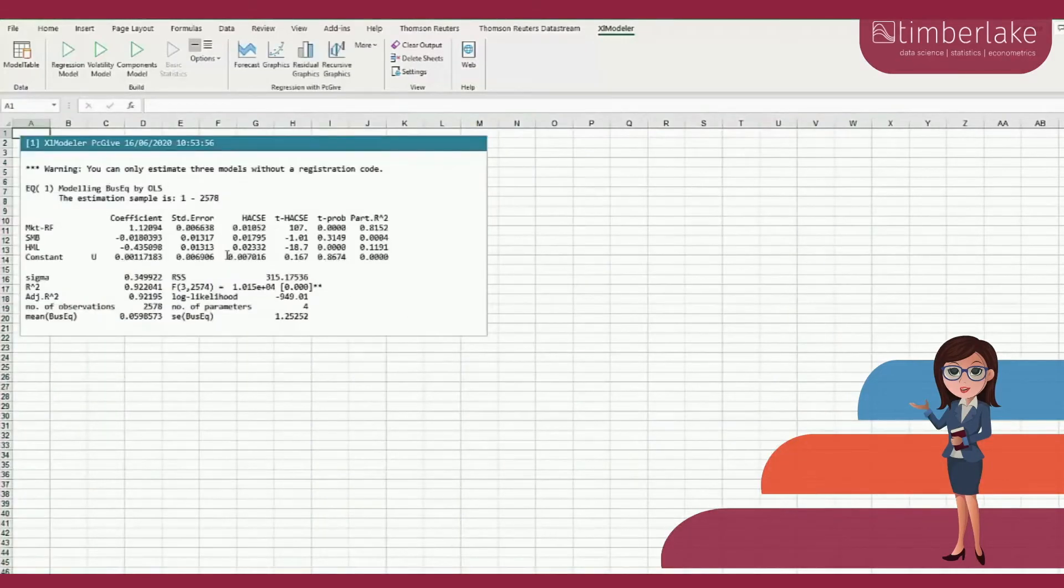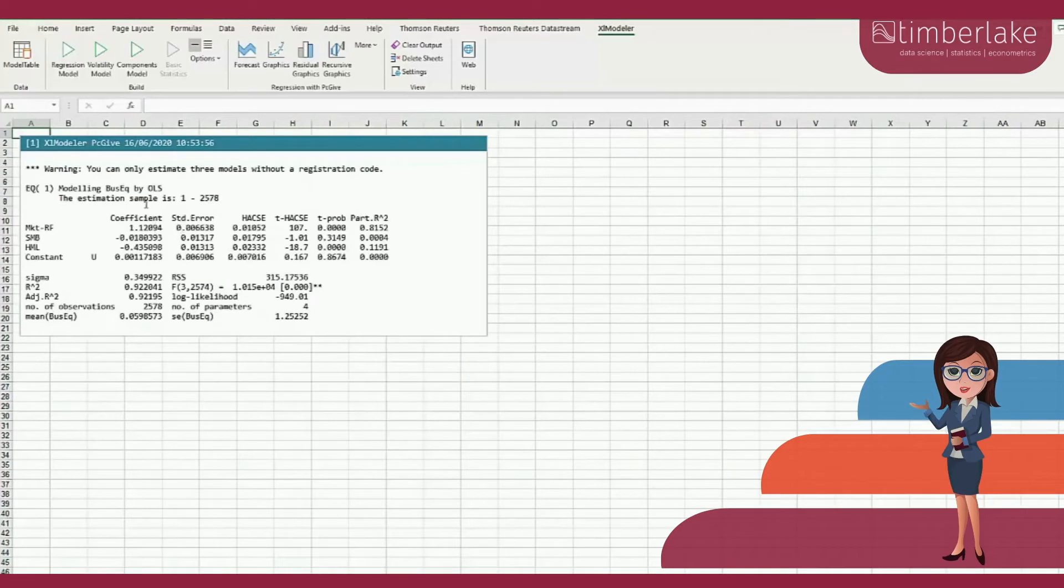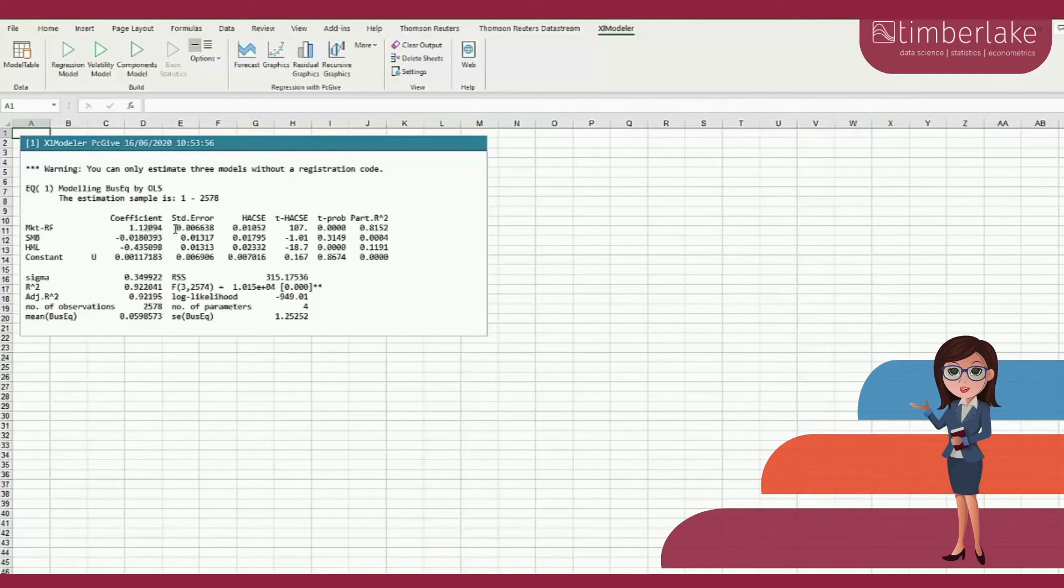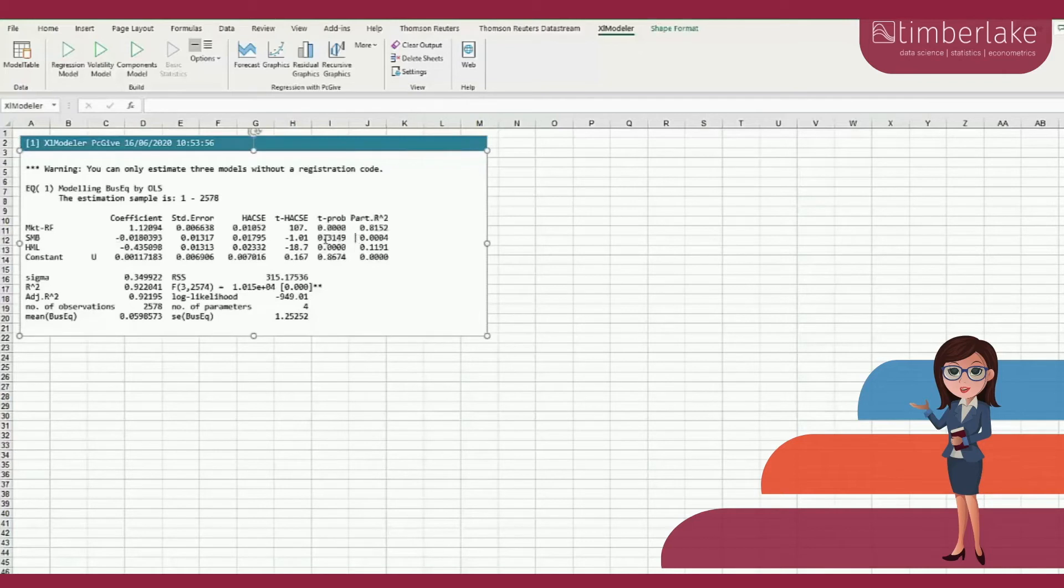Here is the output. The parameters are estimated by OLS. The beta of the market is about 1. It is actually 1.12 and is highly significant. The beta of SMB is however not significant because its p-value is about 31%, while the beta of HML is negative and significant.